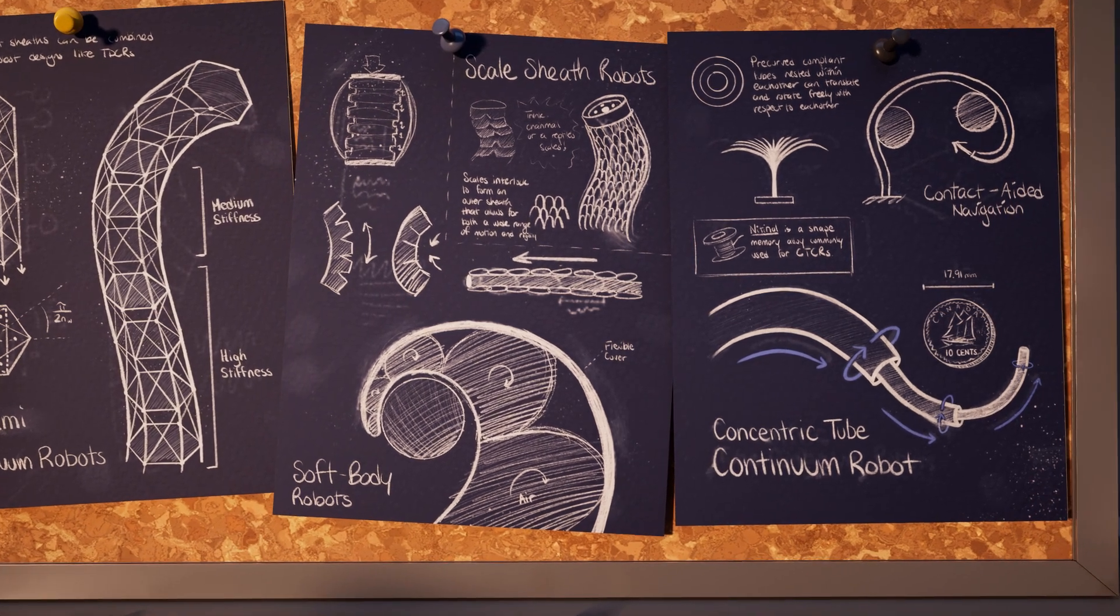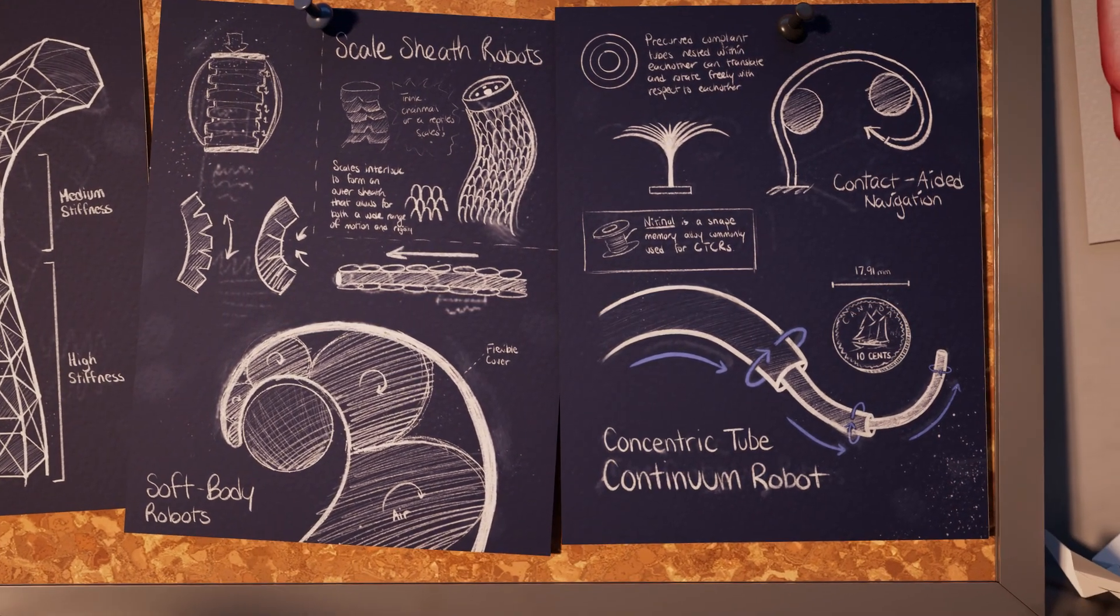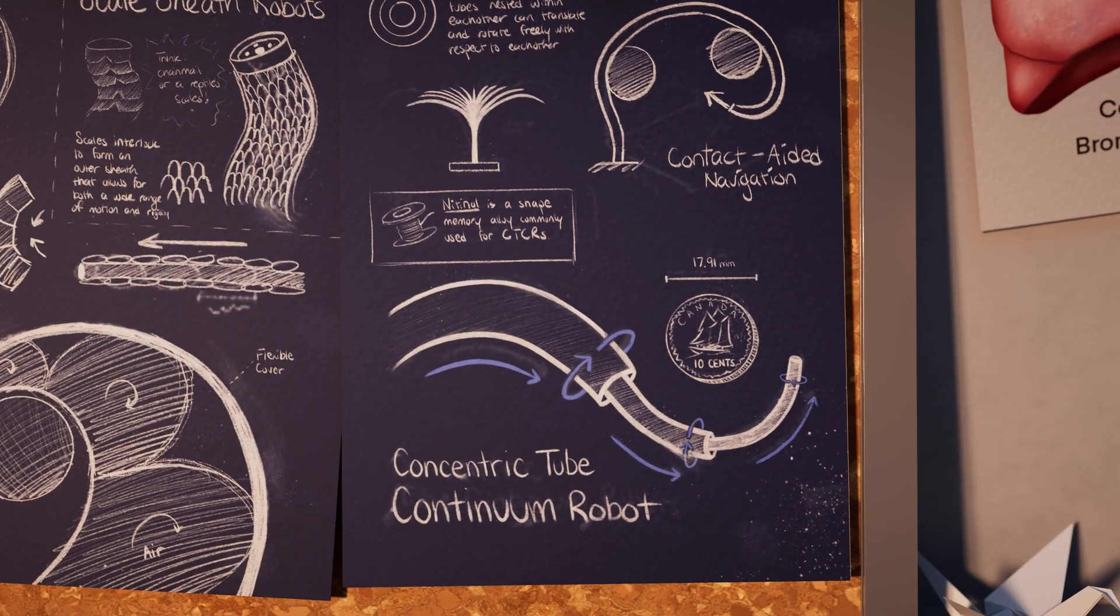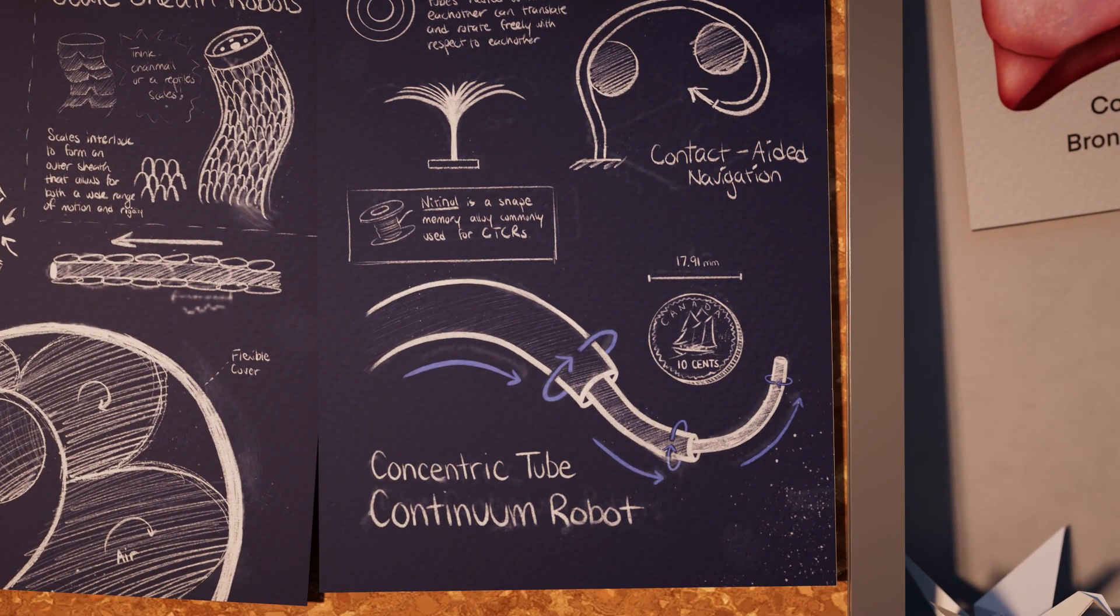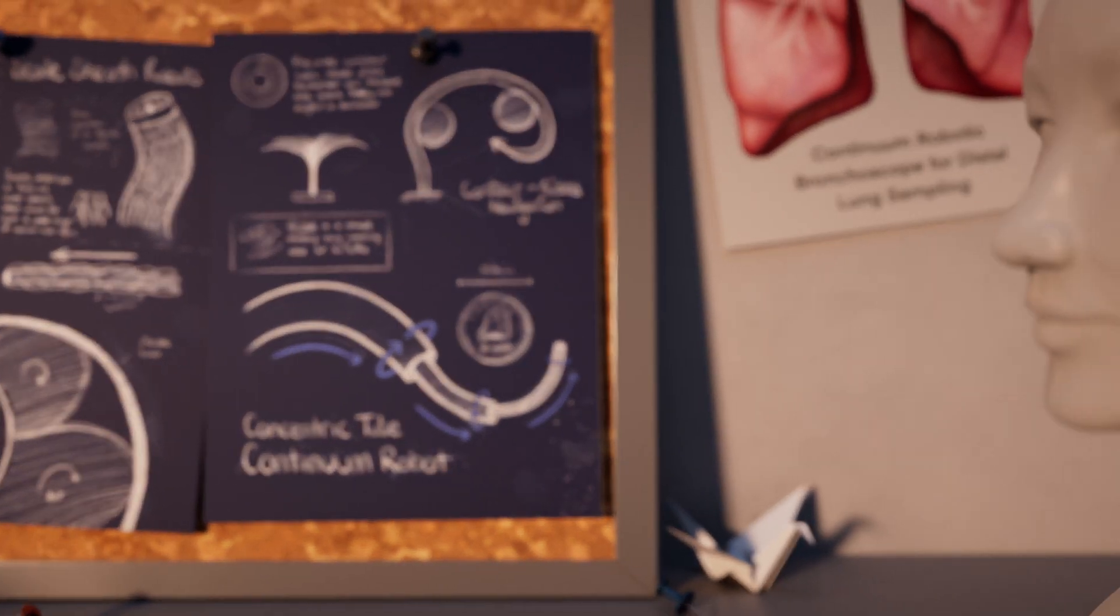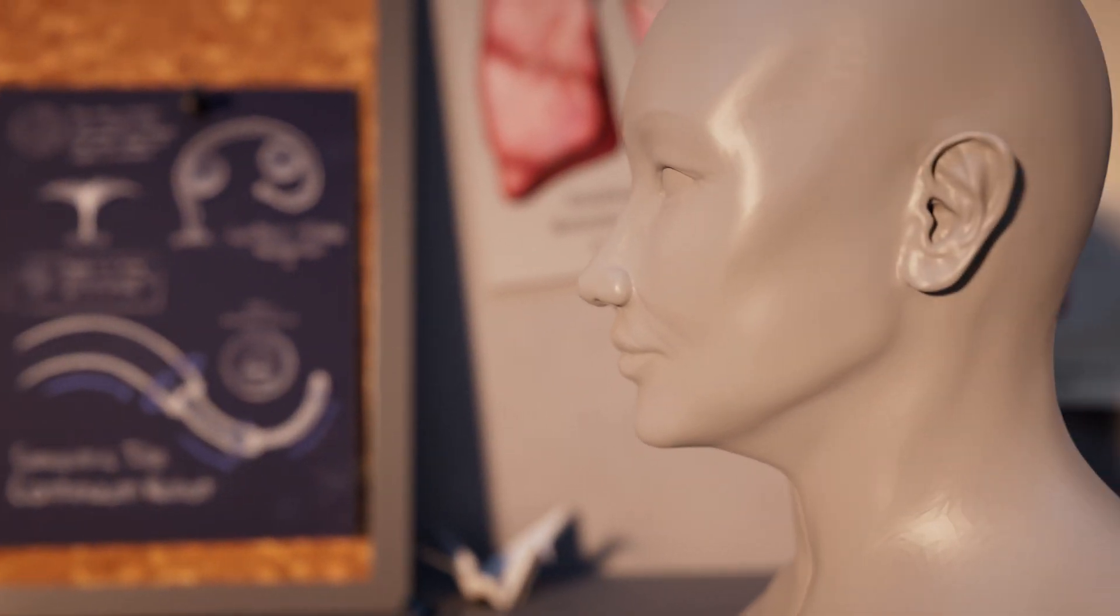One design in particular has a nested elastic tube structure and can be made very small, allowing it to be useful for delicate tasks, like surgery.